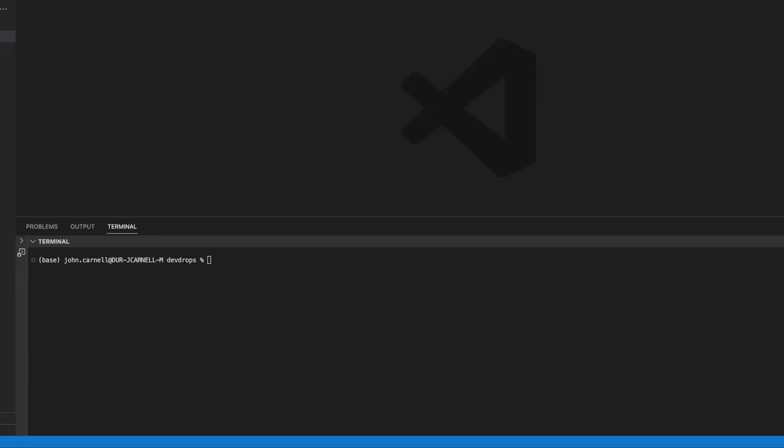So what is the Terraform CDK? The Terraform CDK is a tool that was developed by HashiCorp, modeled around the AWS CDK tool that allows you to basically define Terraform projects using a programming language. So rather than going out and defining your Terraform project using HCL or JSON,